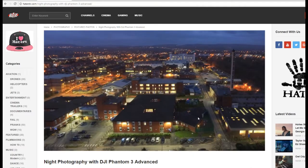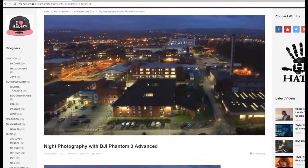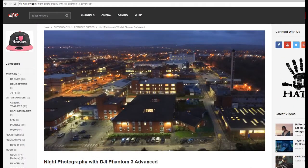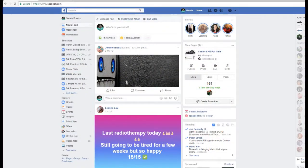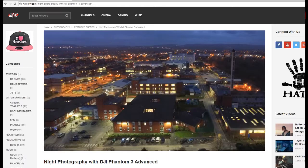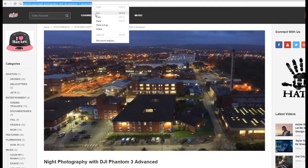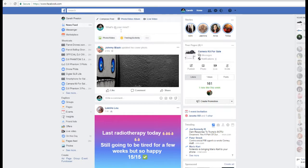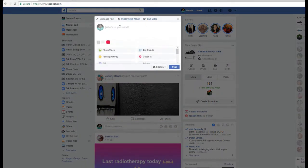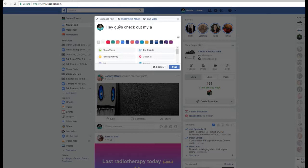Let me give you a working example. Here's a photograph I've uploaded onto my website. Now I want to share this photograph onto Facebook. So we go over here, take this URL, and we copy it.